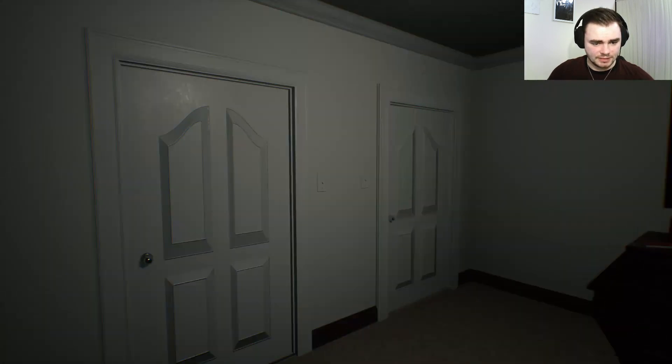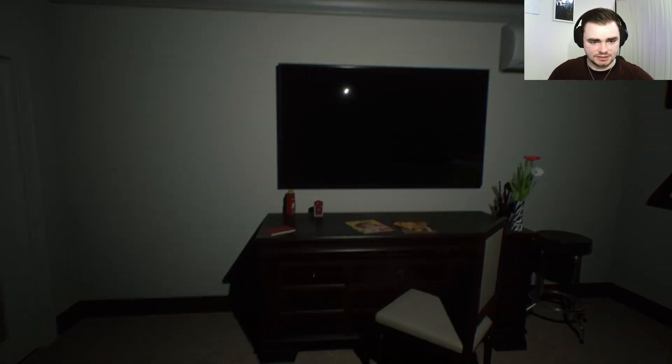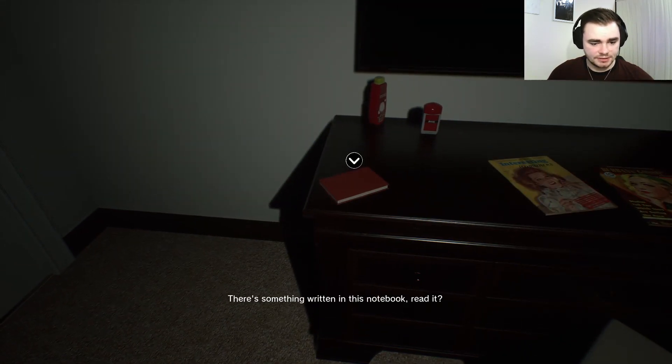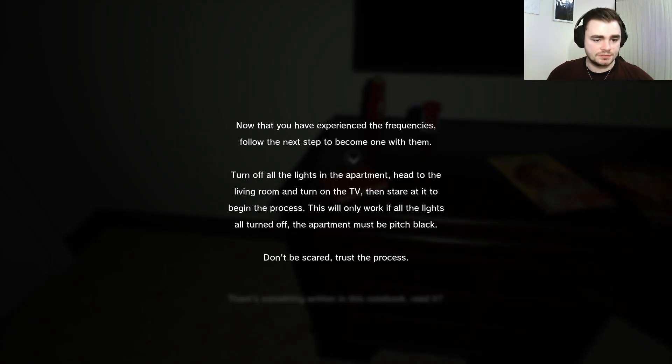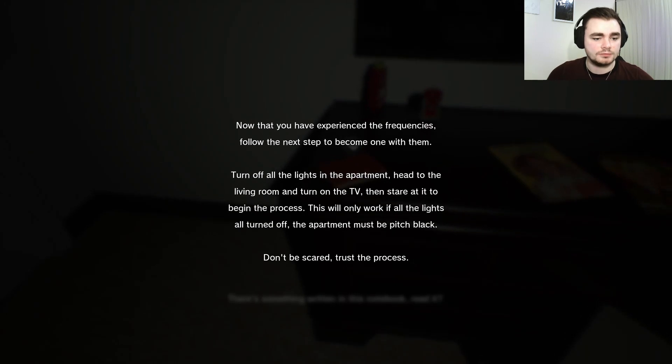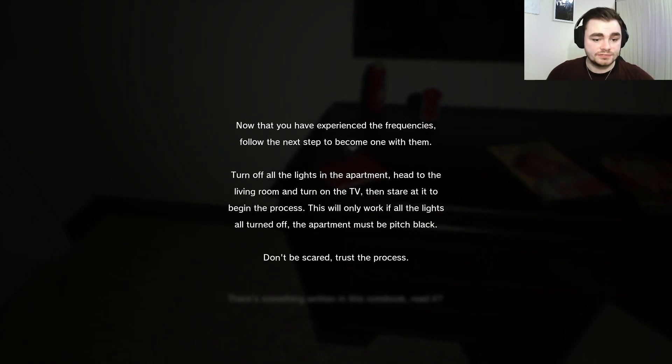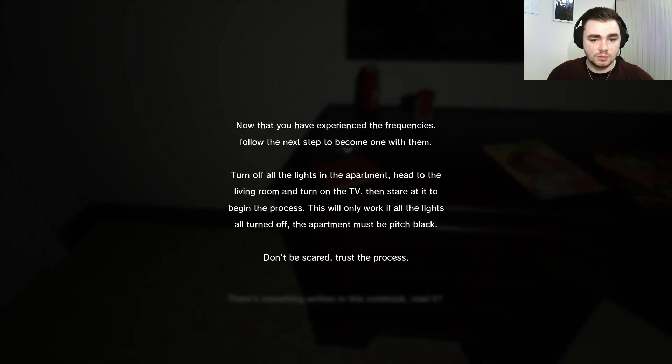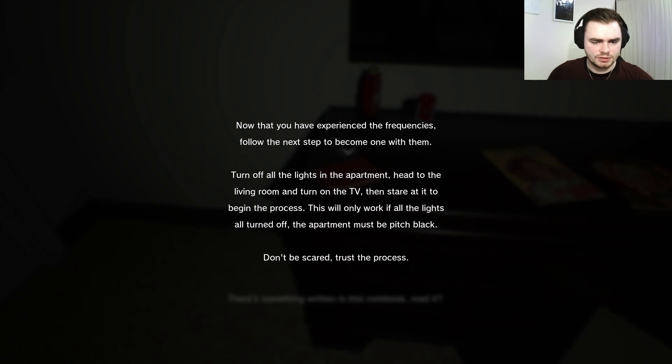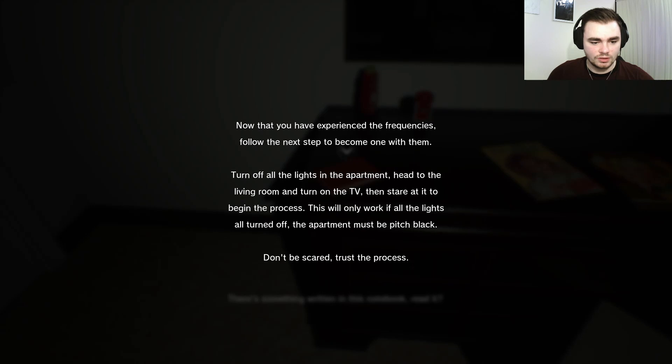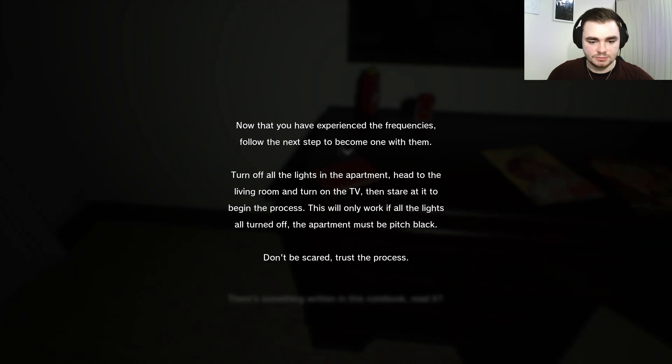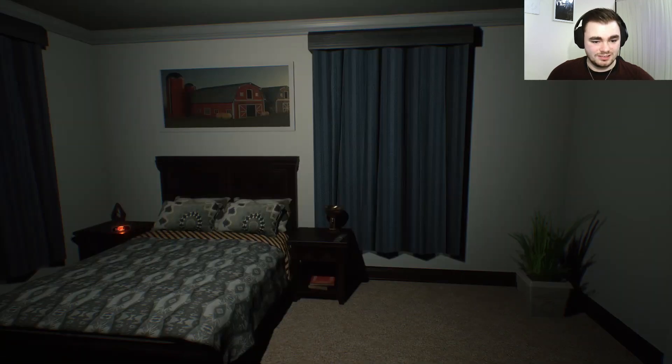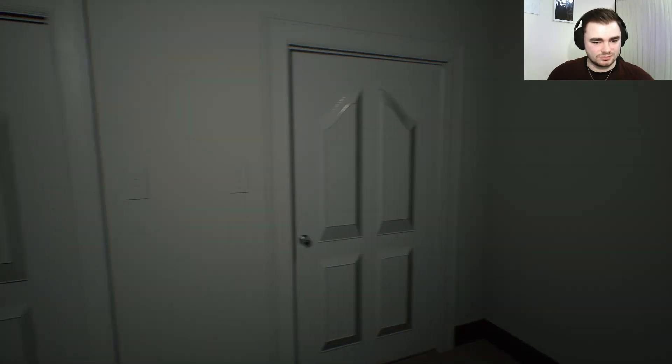What's next? Because that was not rejuvenating. Okay, now have you experienced the frequencies? Get your words out. Now you've experienced the frequencies, follow the next step to become one with them. Turn off all the lights in the apartment, head to the living room and turn on the TV, then stare at it to begin the process. This will only work if all the lights are turned off in the apartment. It must be pitch black. Don't be scared.